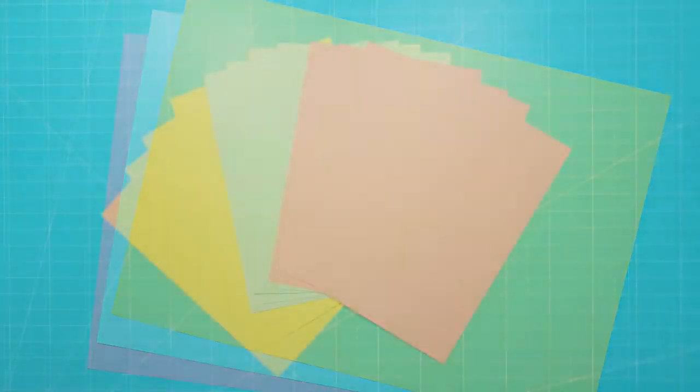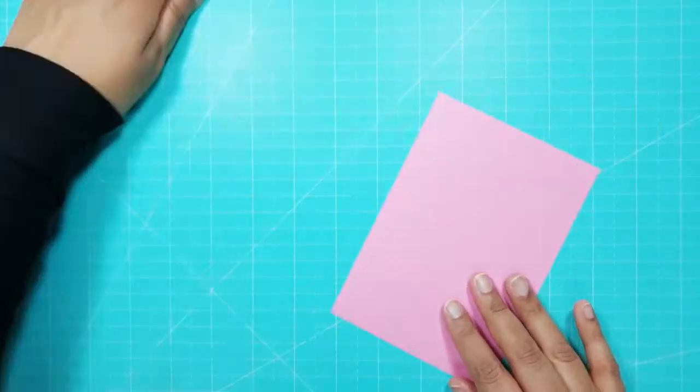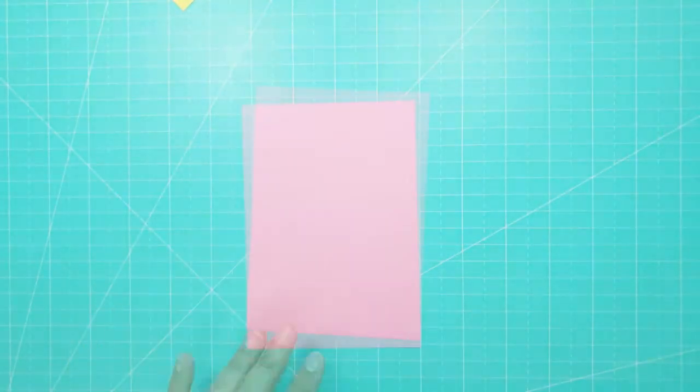I started with three sheets of A4 card in different colors and cut each one into quarters so they were A6 size.